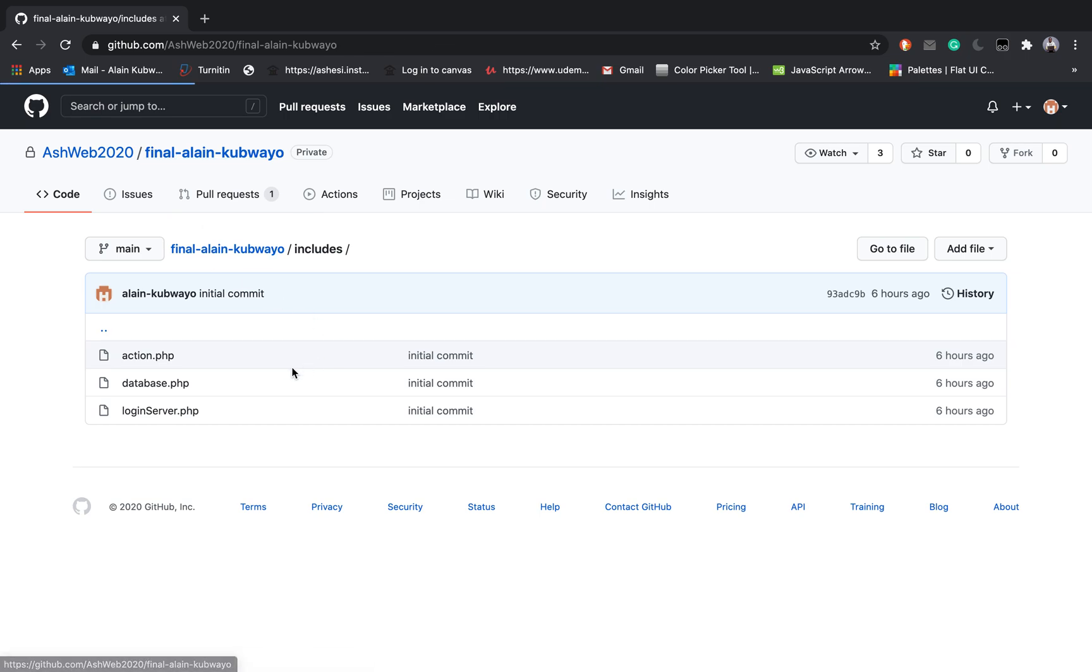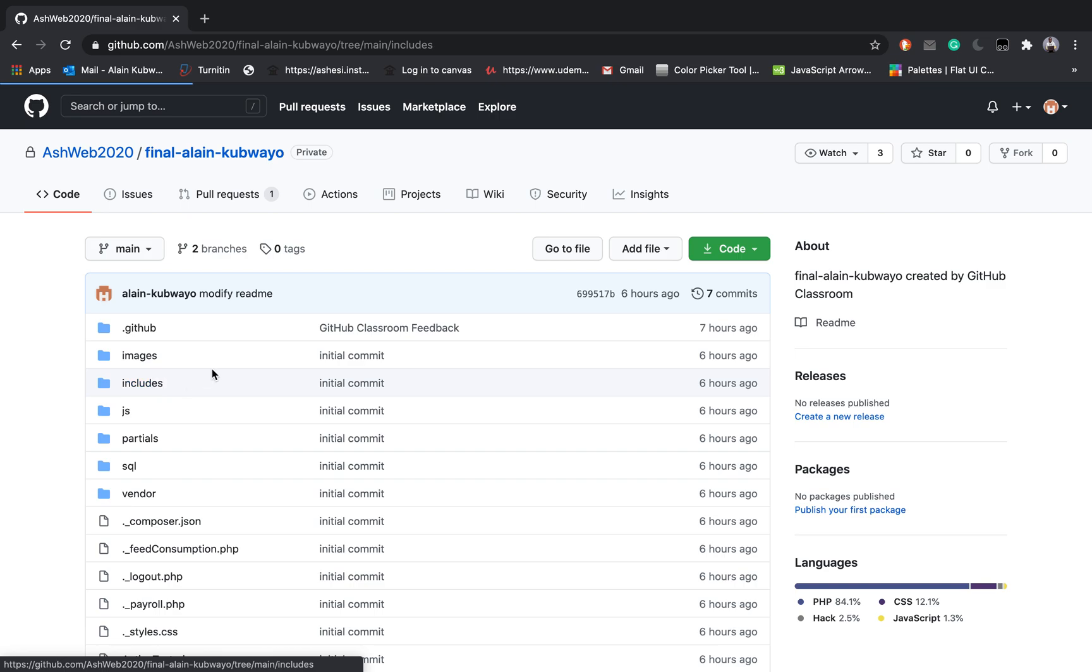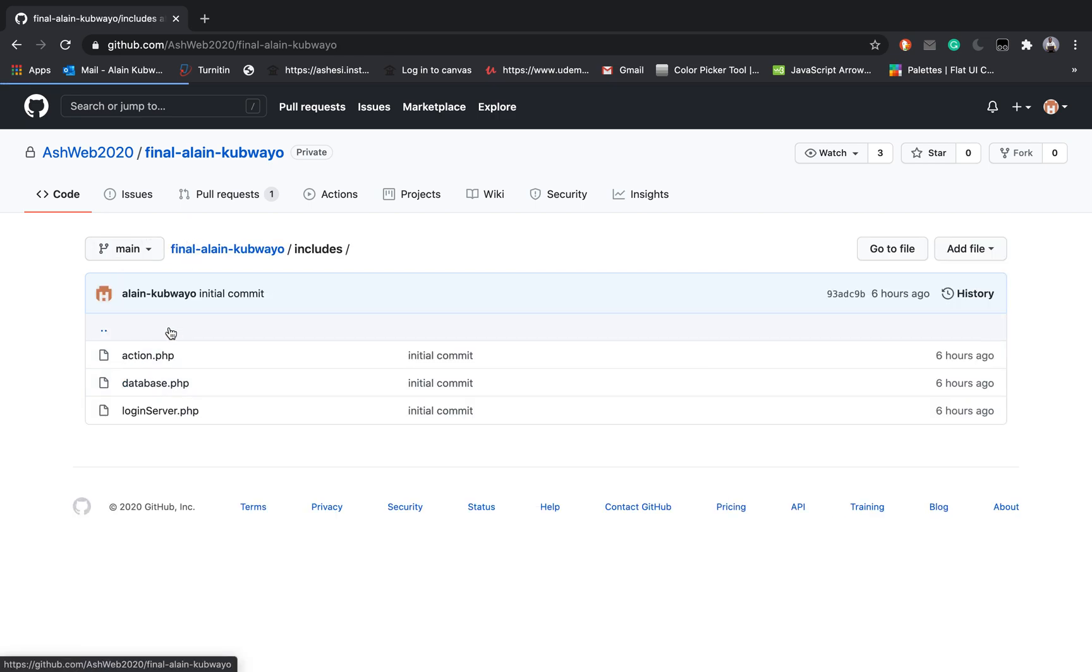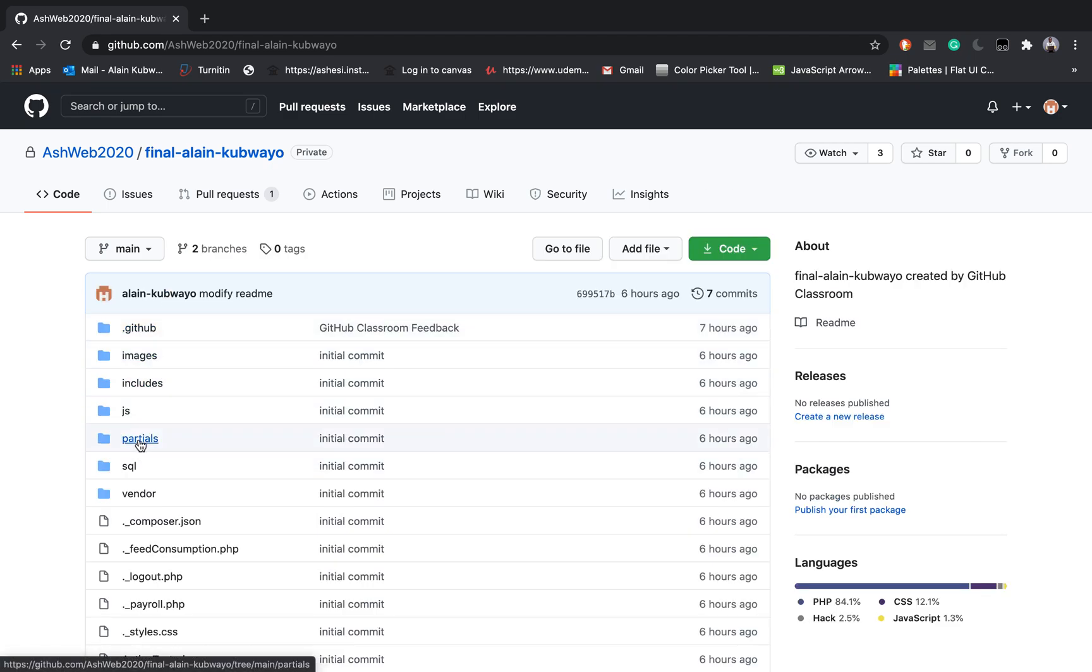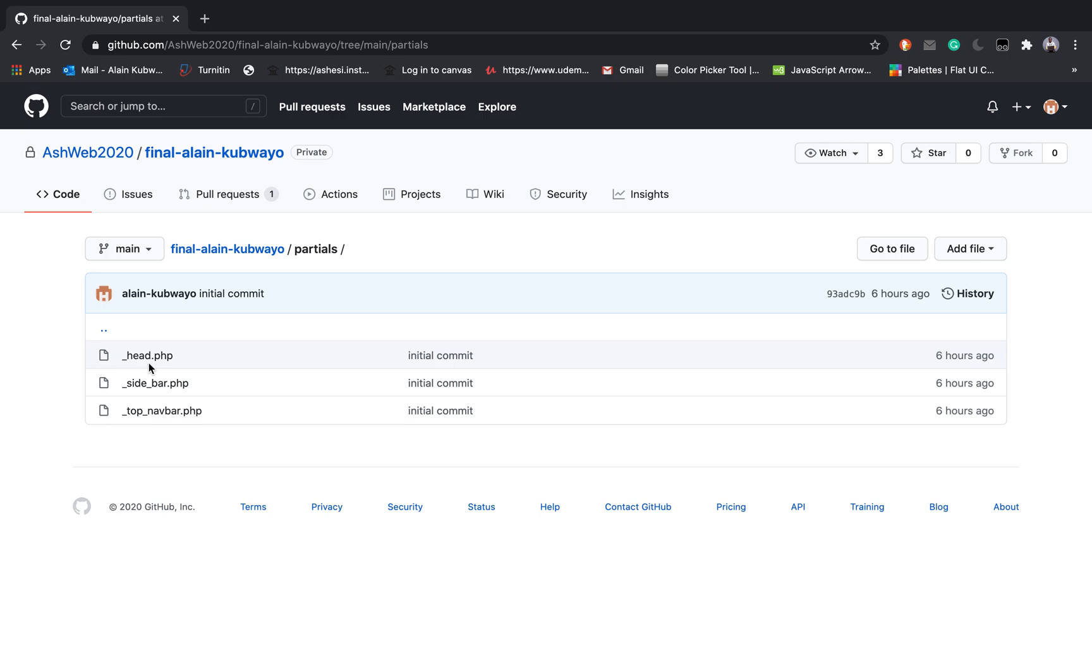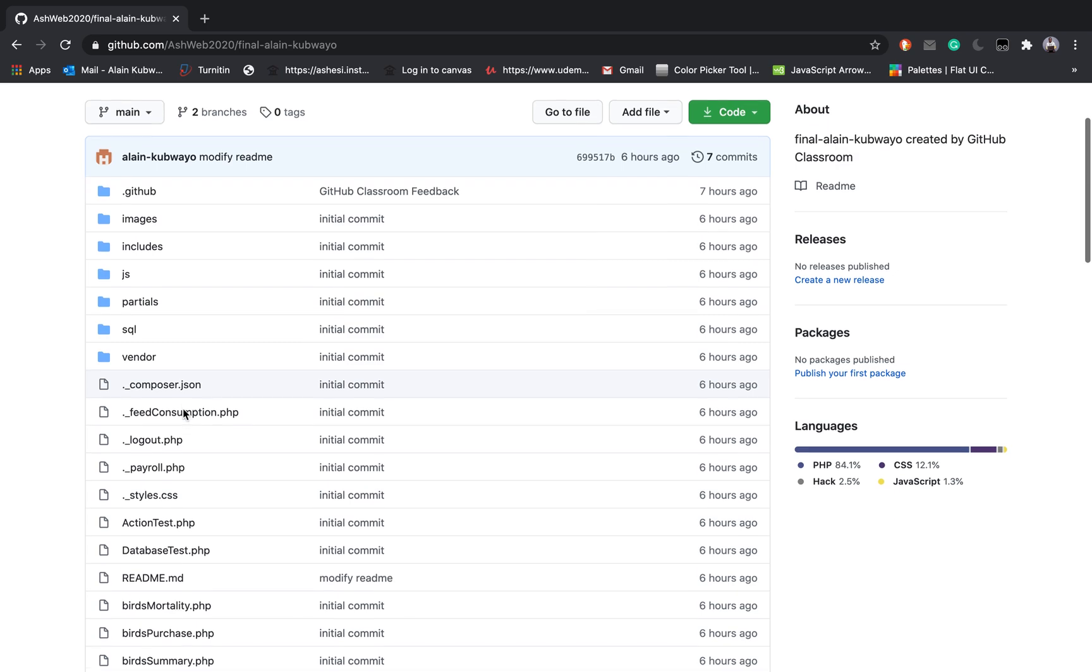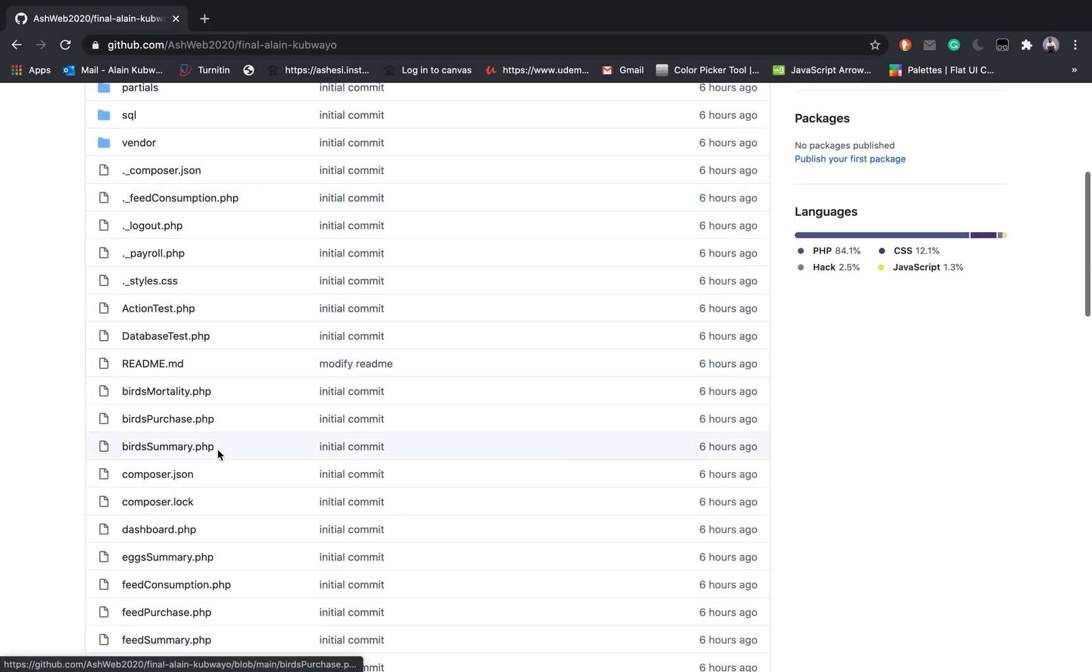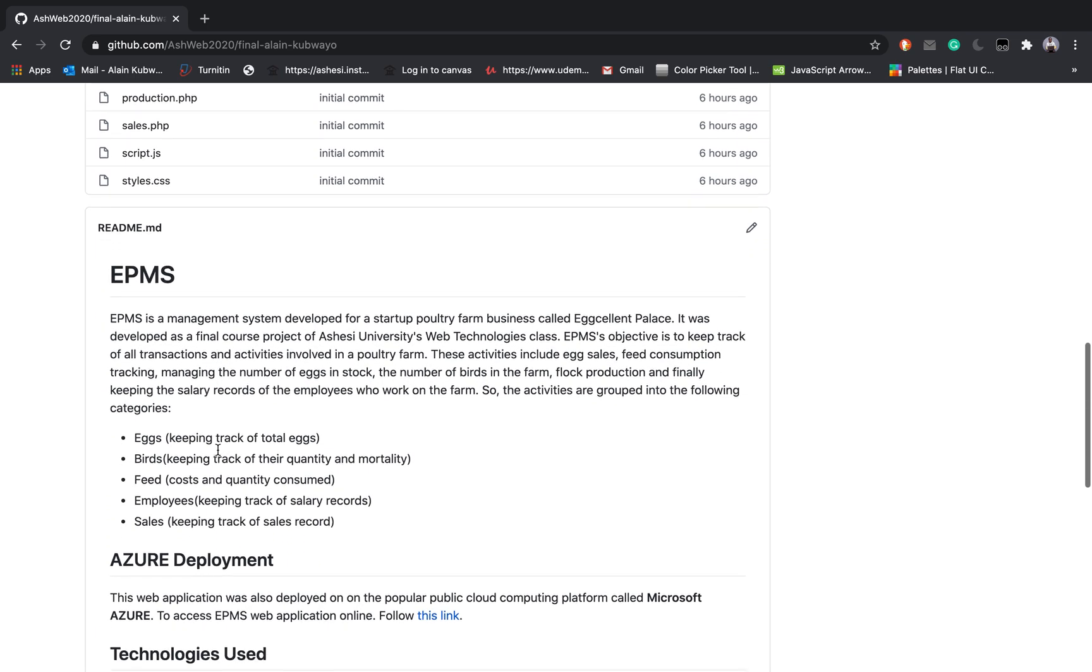Apart from that I also have the partials folder which for reusability I define my head tag and the sidebar in the top navigation bar. Aside from that I have the SQL containing the SQL file and different files for doing different things.